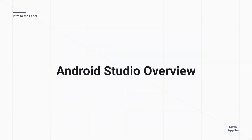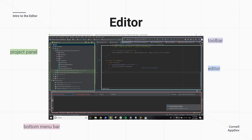I'll give a quick overview of Android Studio, the IDE you'll be using, and then Kevin will give a demo on how to use it and create a simple project. The major components are: a project panel on the left showing your available files, a toolbar at the top with features like the run button, Gradle build tools, and the emulator launcher, an editor where you type your code, and a bottom menu bar showing process information and debugging output.